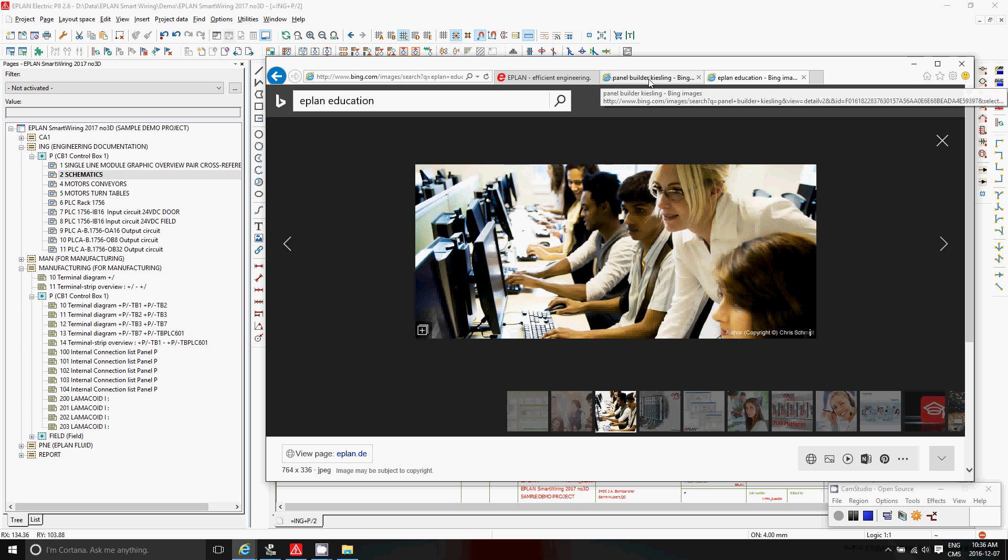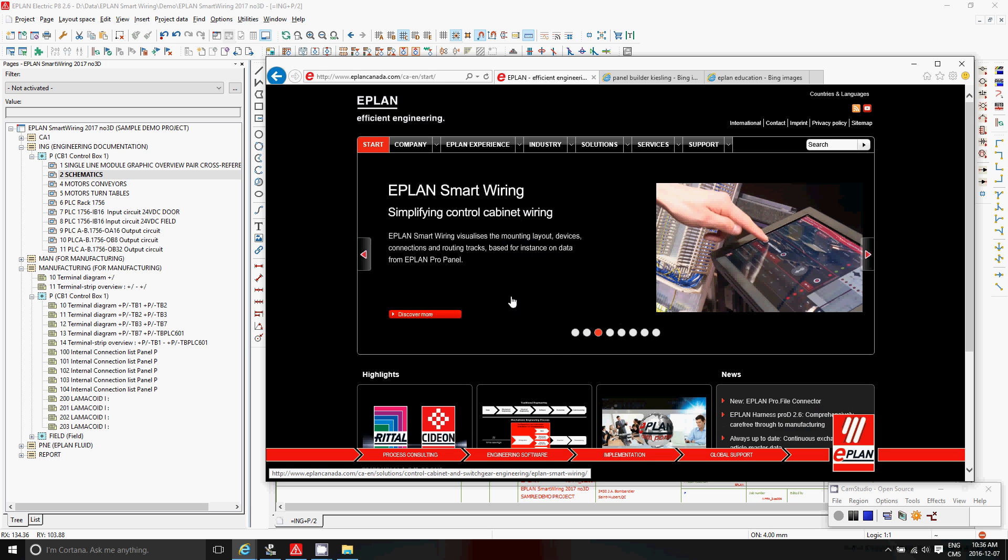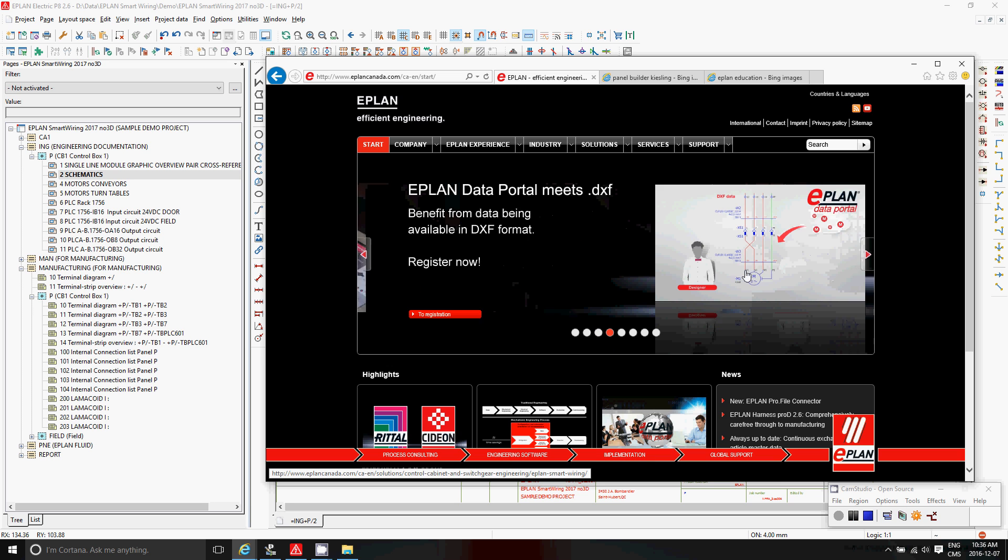Now this new tool is actually destined to this guy, the electrician, the guy that actually does the wiring. It's called the ePlan smart wiring. ePlan smart wiring is actually made for tablets or laptops that you'll give the electrician. It's paperless.